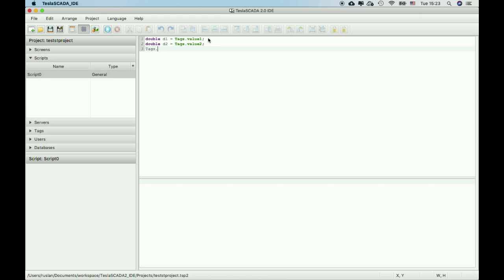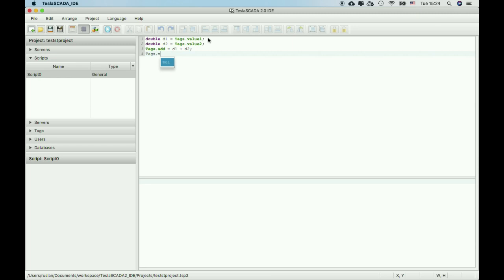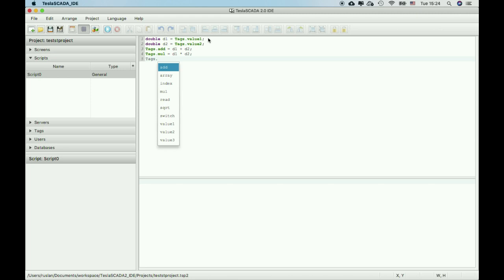And d3 equal d1 plus d2. Let's multiply this and calculate more operations. And let's take square root from this value.